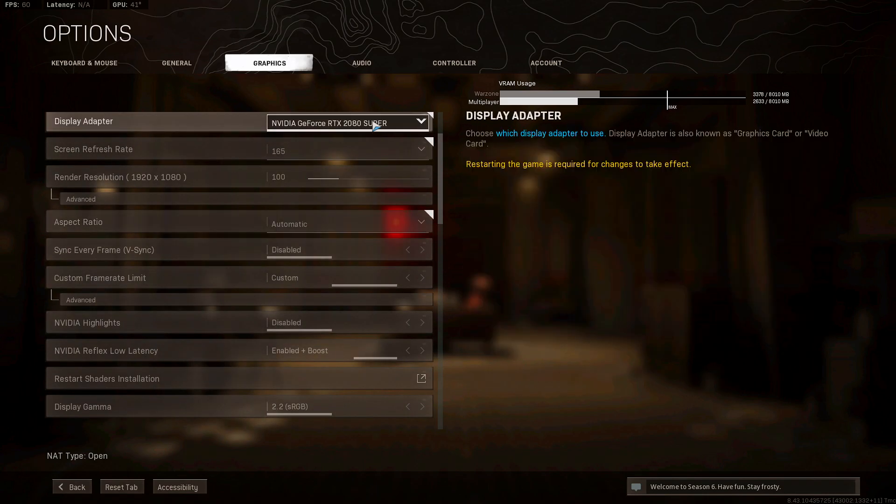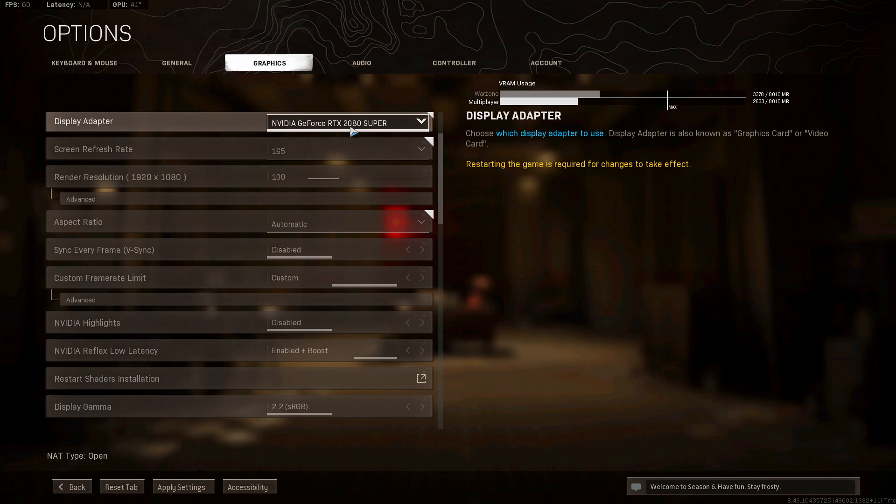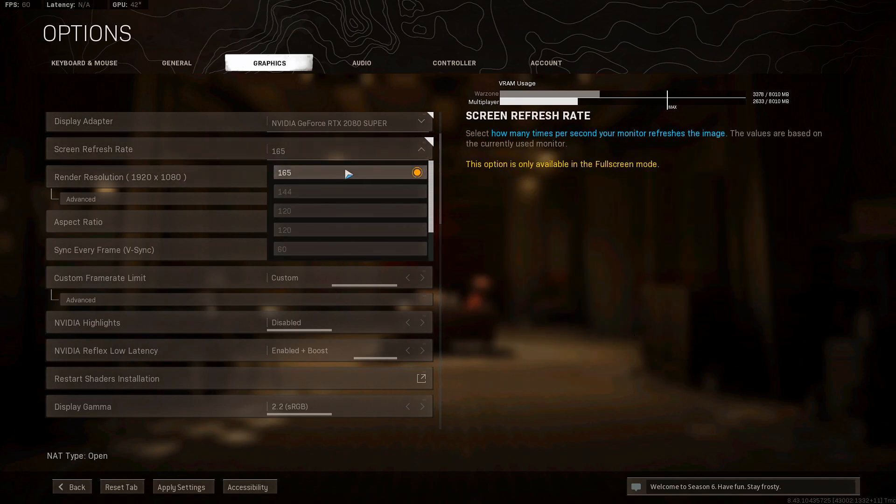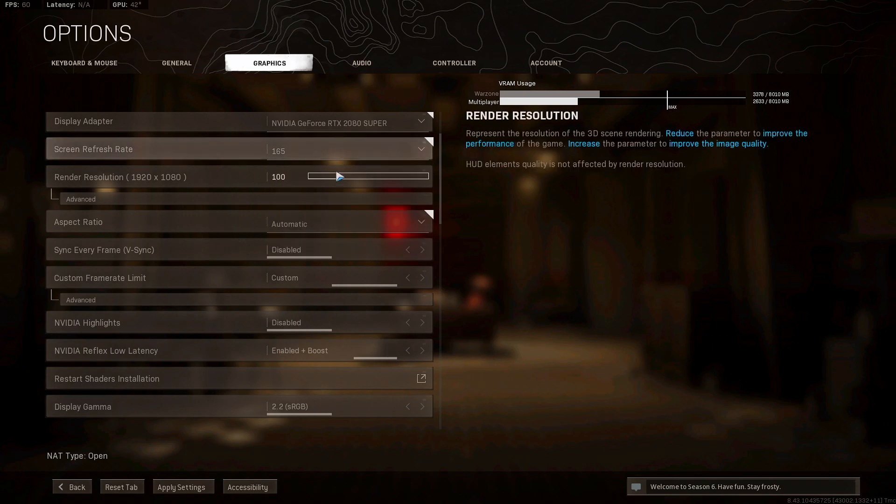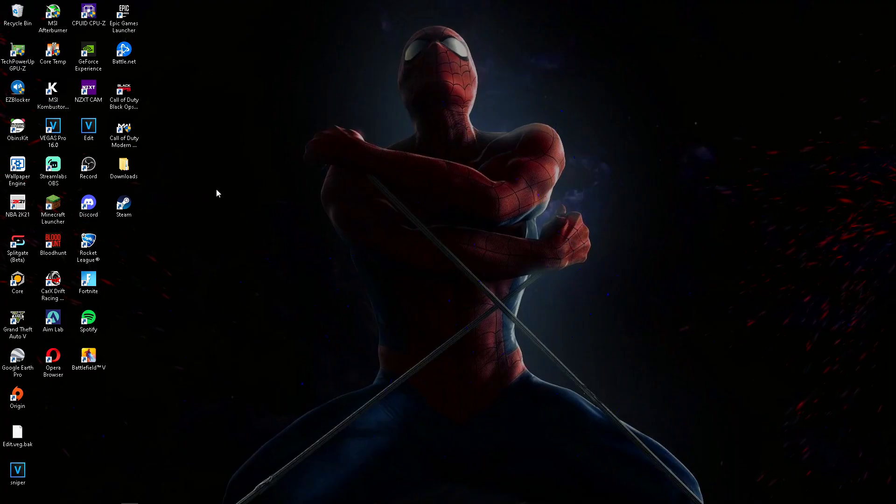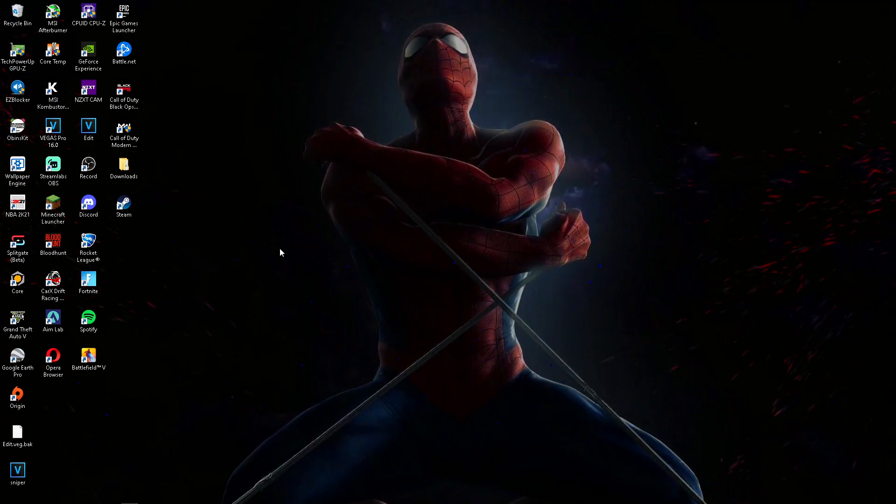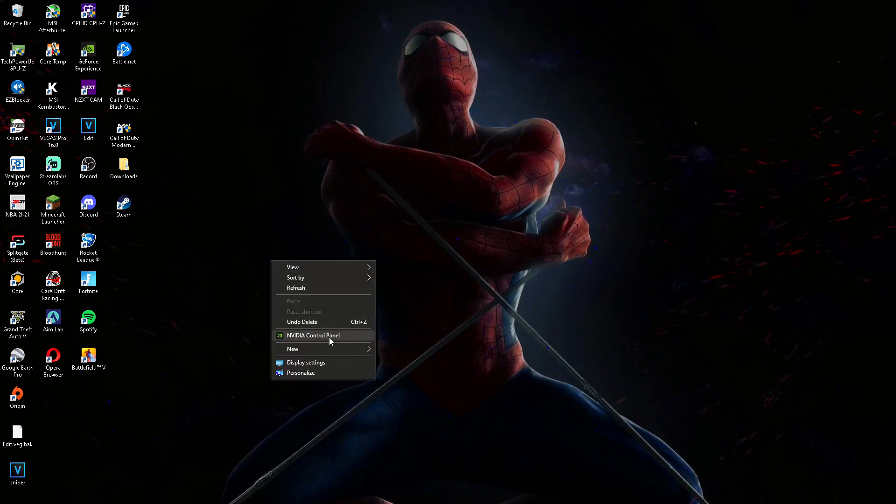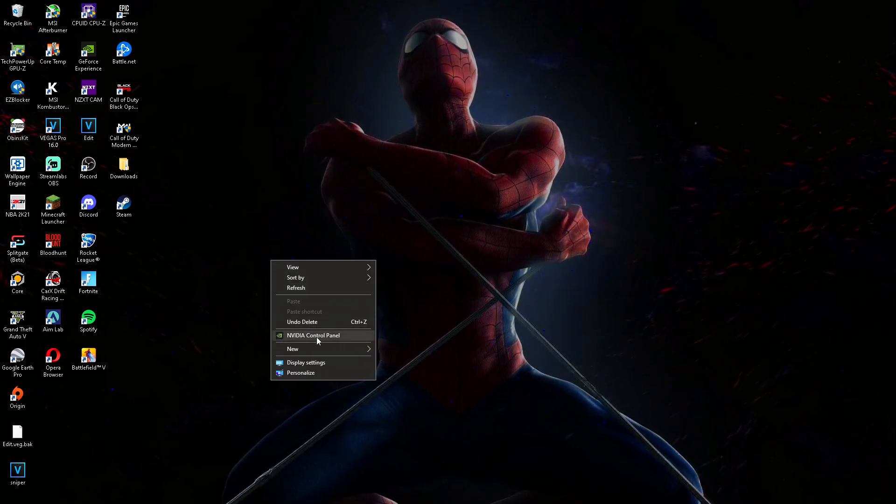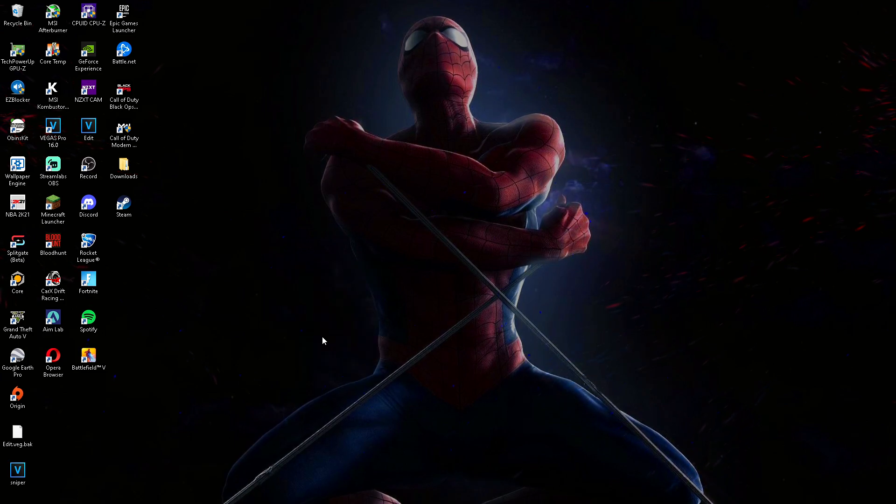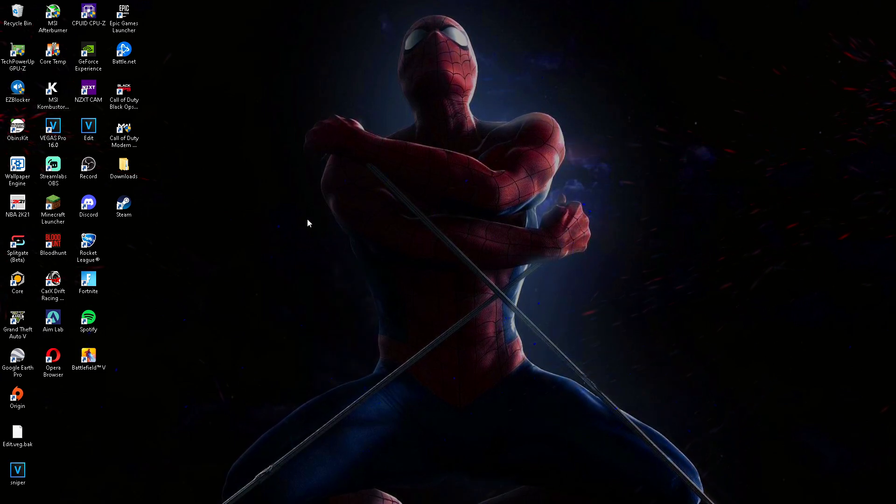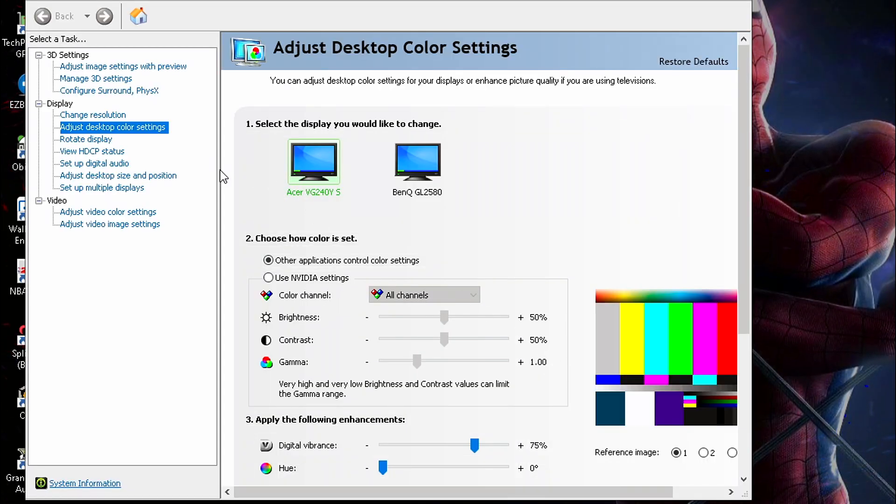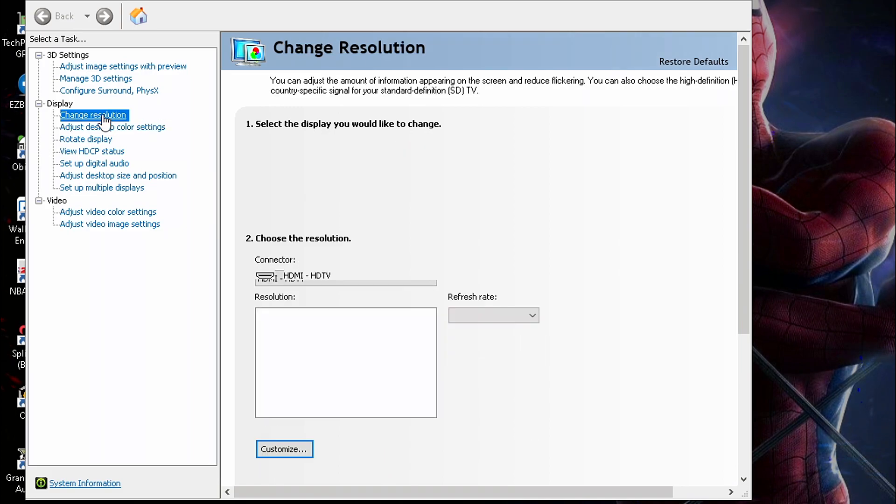So obviously display adapter, you're going to want to pick your graphics card. I have RTX 2080 Super. You want to pick your monitor's refresh rate which is the max that it shows here. If you want to change it, you want to go ahead and go to your desktop, right click, go to Nvidia Control Panel. And if you don't have this here, then I'll leave a link down below to where you download it.